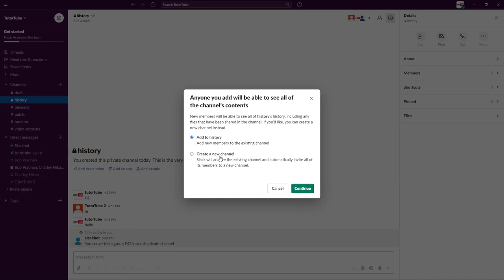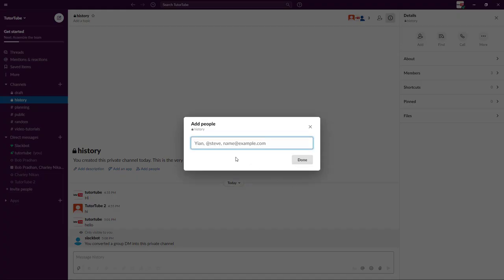If you create a new channel, it's like adding a new member and they don't have access to anything else. I'm just going to click on continue right here.